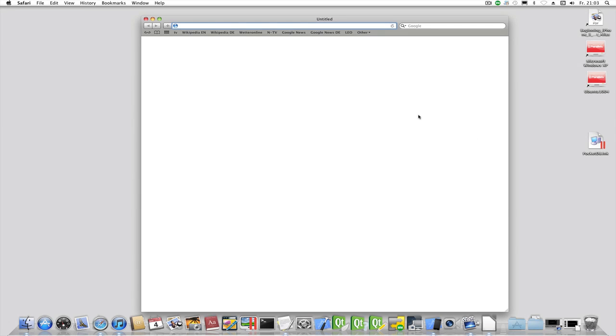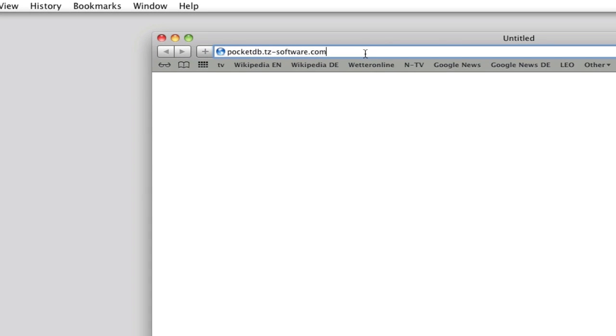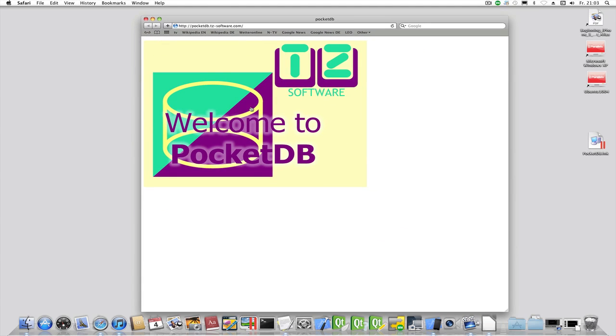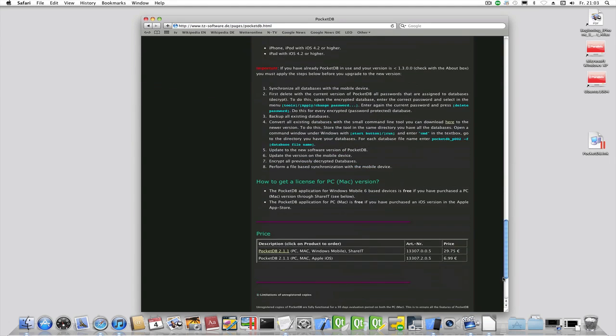If you have not purchased an iOS version of the product and just run the software on a desktop and Windows mobile device, you need to purchase a license key. To do this, go to the PocketDB home site pocketdb.tz-software.com. Navigate down to the purchase options and click here.